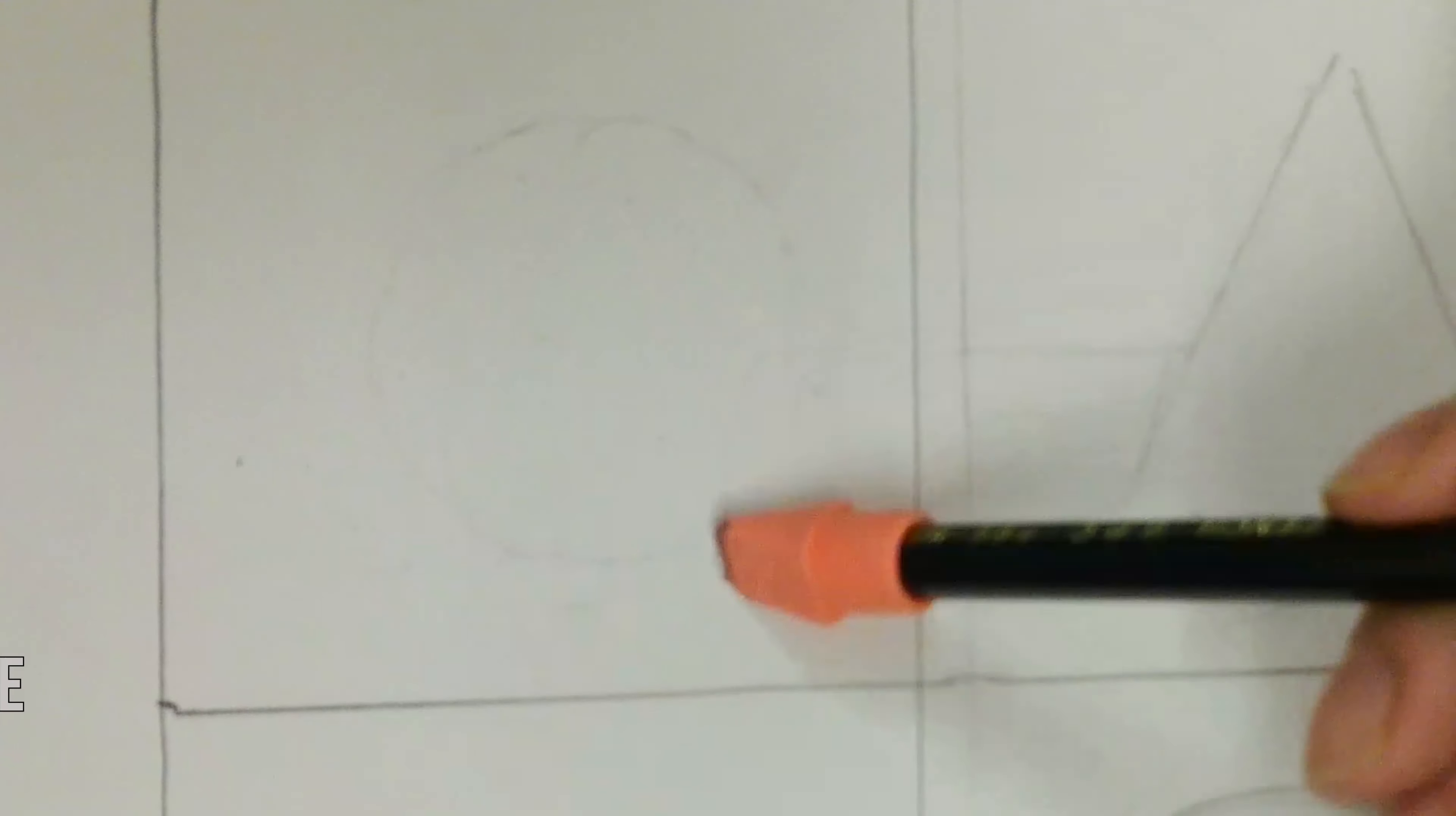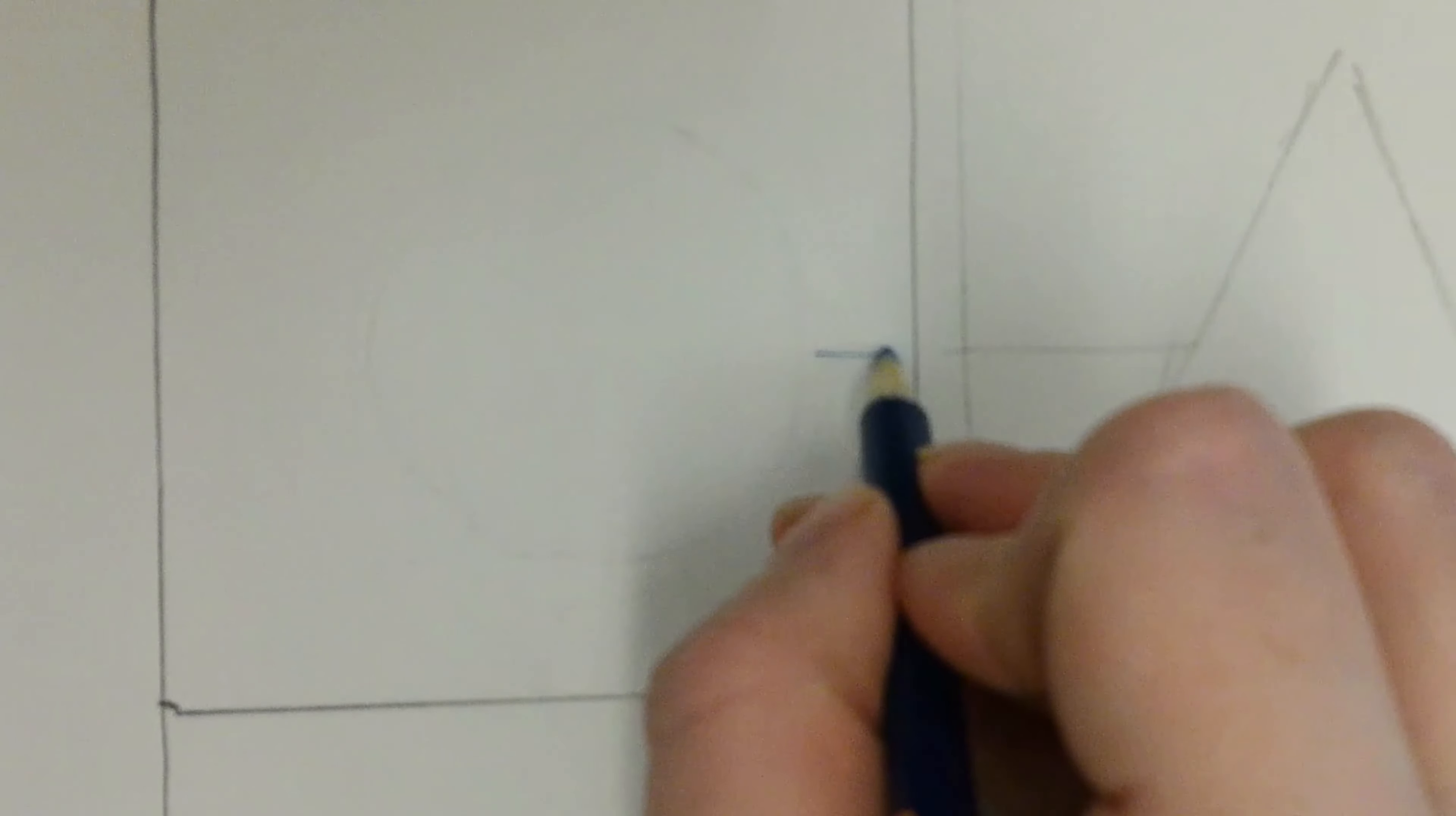Now let's begin shading in our form. You want to start first by erasing the outline. When you mix the gray of the graphite with the colored pencil, especially oranges and yellows, you'll get a kind of muddy tone, which is not what we want. We want pure bright hues when we shade.